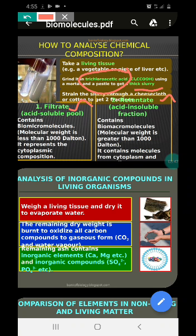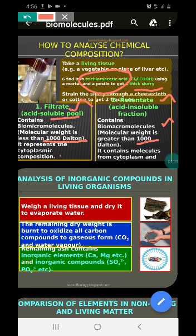When the filtrate is analyzed for biomolecules, we get many kinds of macromolecules. The acid-soluble pool contains molecules whose molecular weight is less than 1000 daltons — only those will dissolve in trichloroacetic acid and pass through the cheesecloth. In this filtrate you get hundreds of bio-micromolecules. The retinate contains substances with molecular weight greater than 1000 daltons, representing the cytoplasmic composition — molecules from the cytoplasm, nucleus, and other contents.